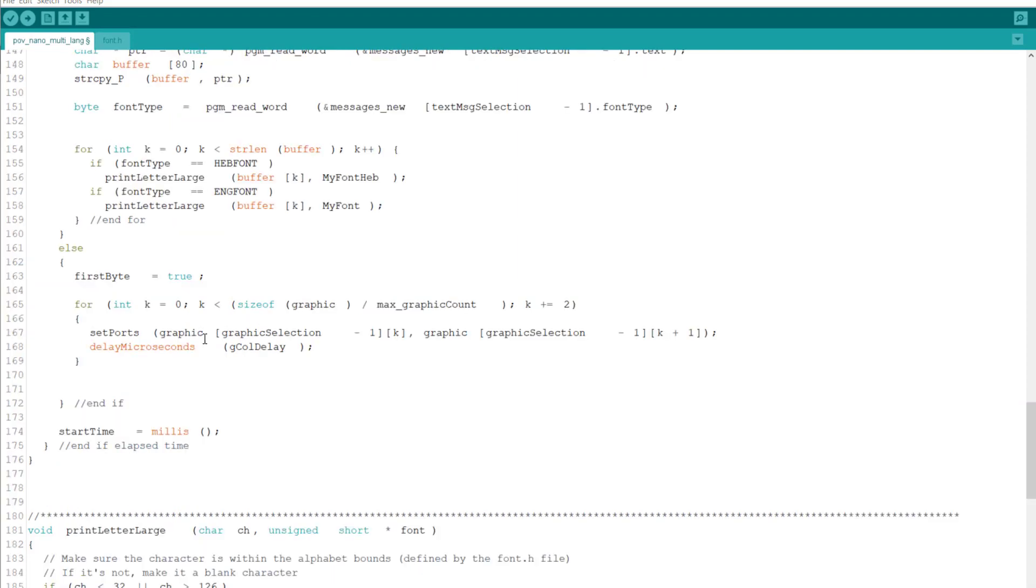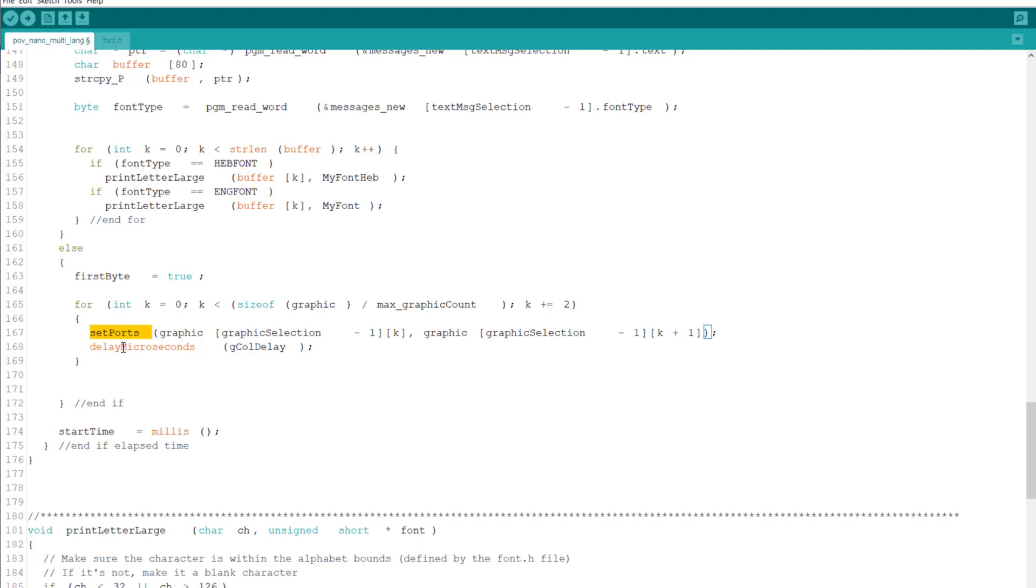We did the same thing with the graphics. We loop over the size of graphics, meaning those 64 columns, and we print out each, you can see I'm adding two each time. So basically I'm taking two, I'm taking the first one and then the second one, and I send out the set ports, doing the same thing as I do with the font. Now I mentioned before that you can create your own font, so let's go over this.